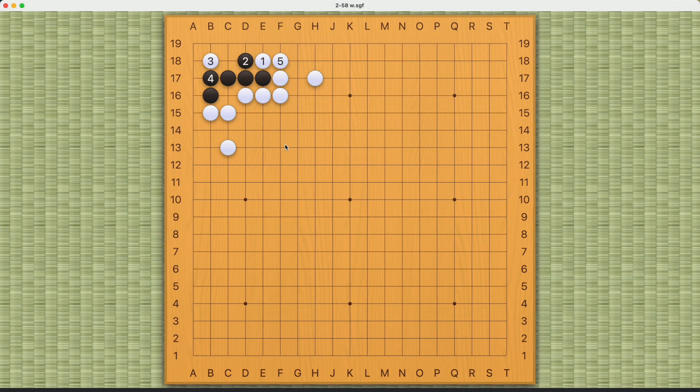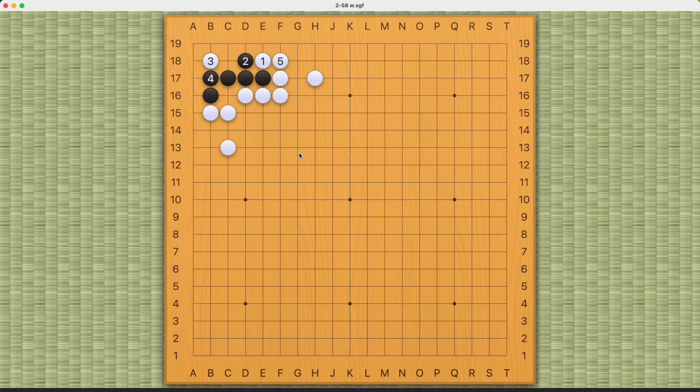That is exactly why white needs to bend here first and then play at the two two point. Sequence matters a lot, as we've seen repeatedly throughout this book, and that is partly what Go is all about. Playing the correct sequence makes a world of difference. I hope you enjoyed this pattern, and I'll see you in the next one. Thank you.